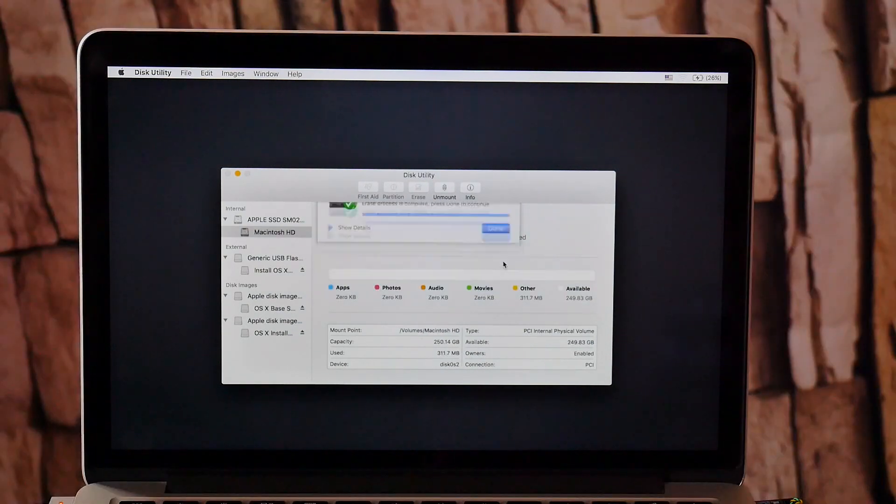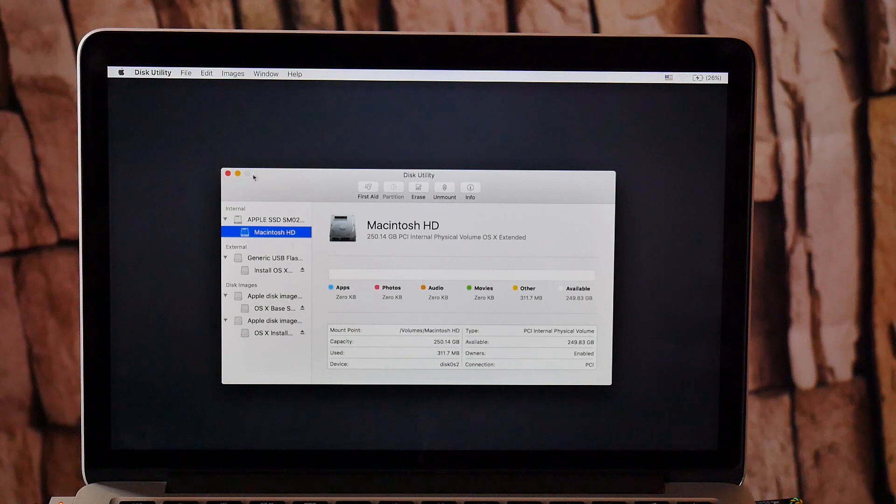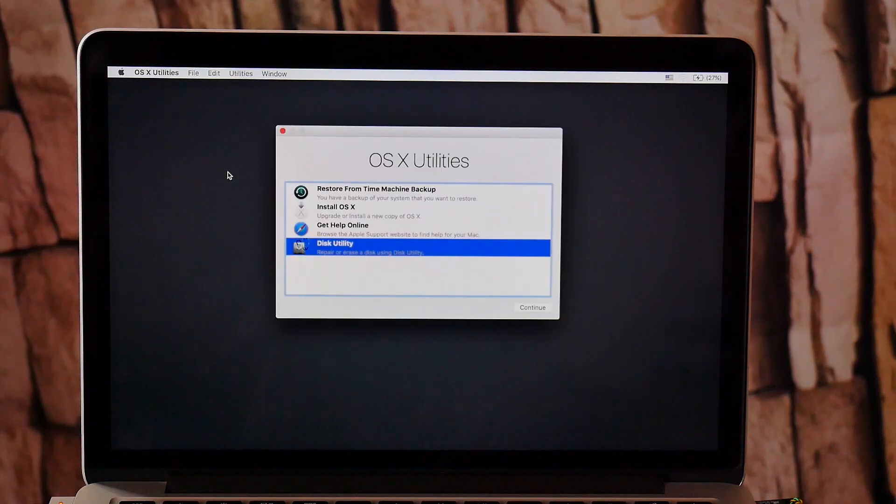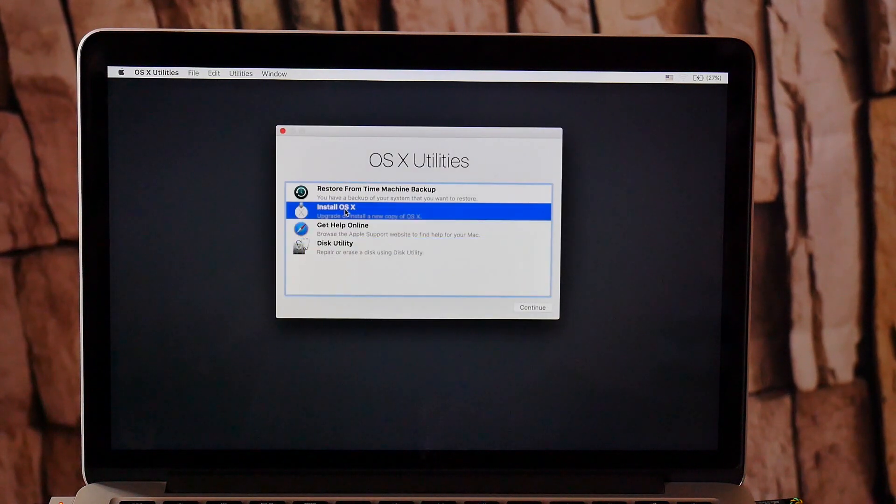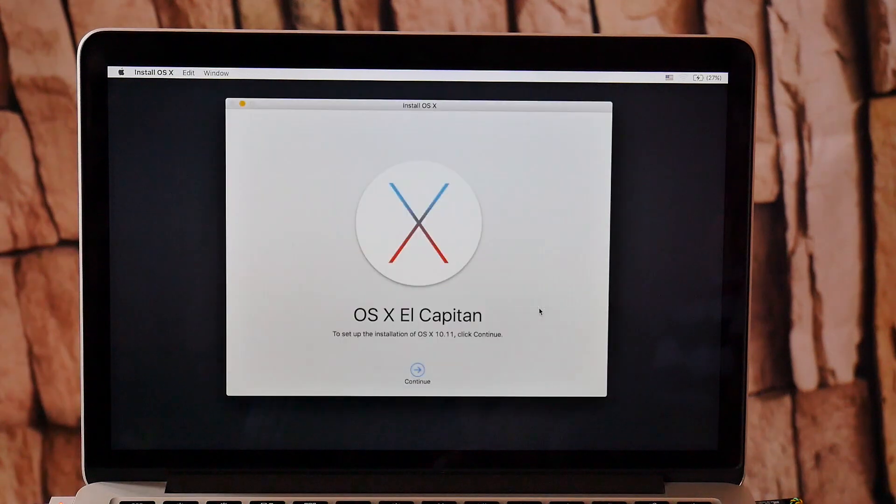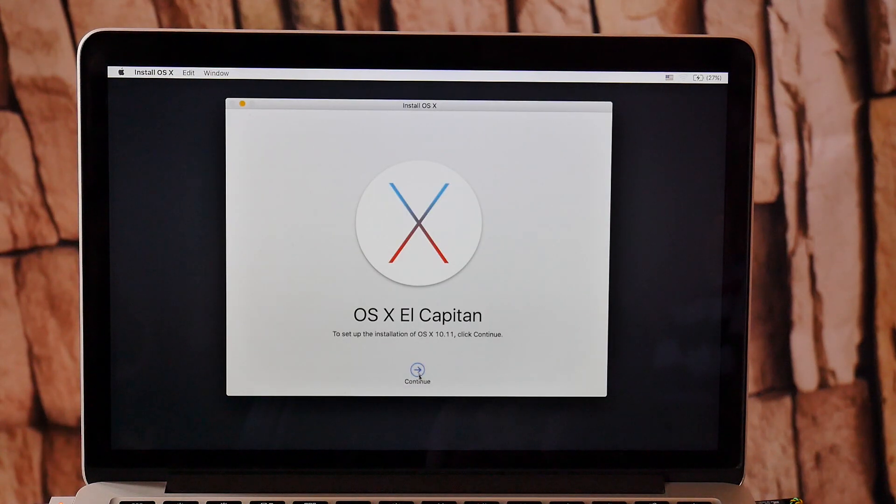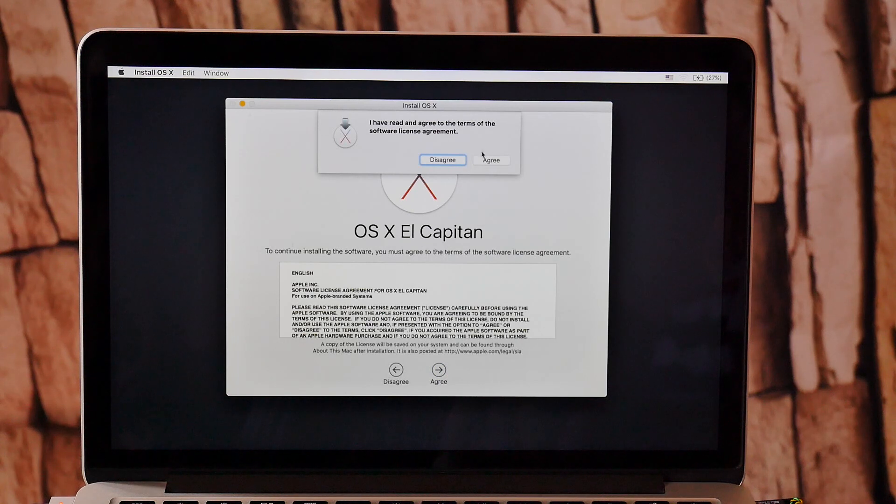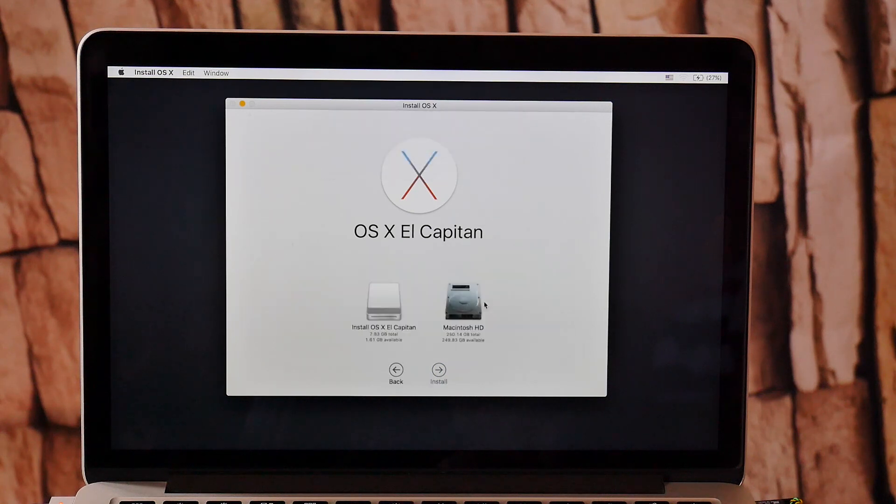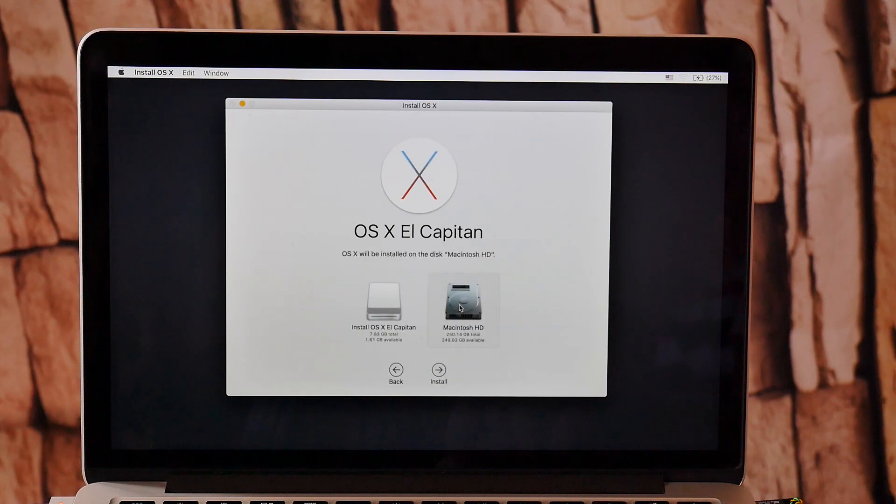Now that's done, close this window. Go to install OS X, hit continue, continue again, agree, select Macintosh HD here, and hit install.